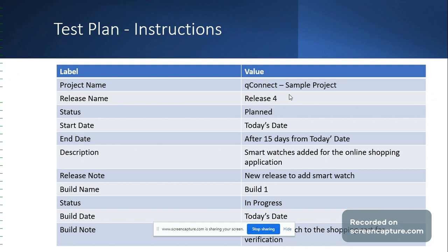A release is basically a milestone to specify any testing goals. It also represents the distribution of software once the software development is completed.